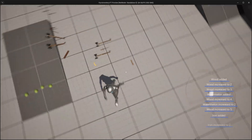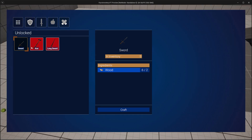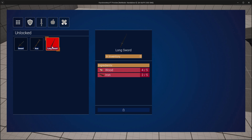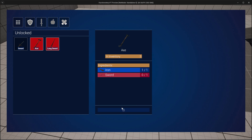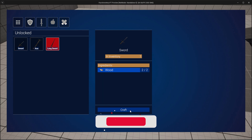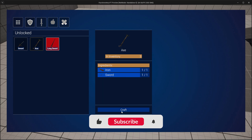Hey everyone! In this video we will continue to work on our refresh function. As you can see, the In Inventory amount updates correctly and the other crafting items also update according to the items that were used and the item that was crafted.